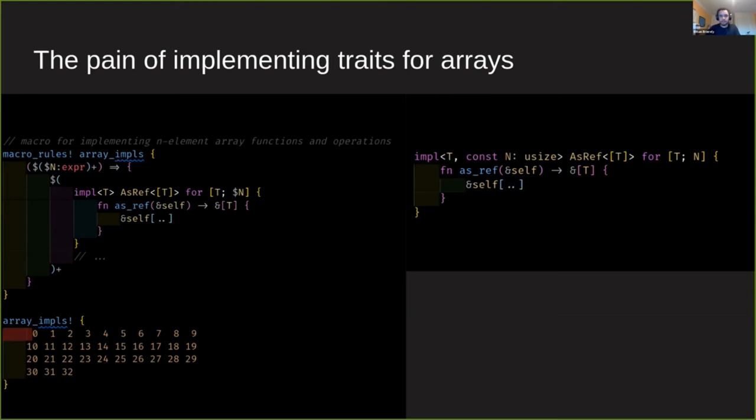I think this code is a lot cleaner and nicer to look at than the cumbersome macro code which is quite hard to read. It also produces a lot nicer documentation with rustdoc. And it doesn't have that limitation of only working for arrays up to length 32.